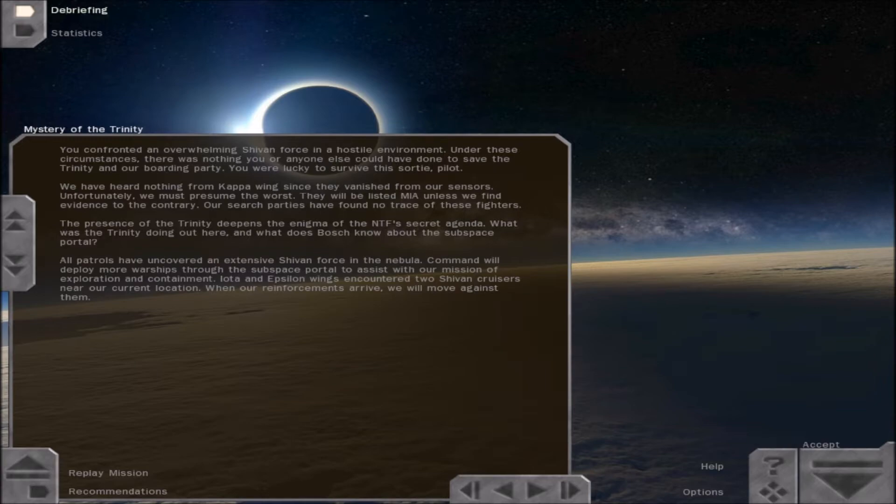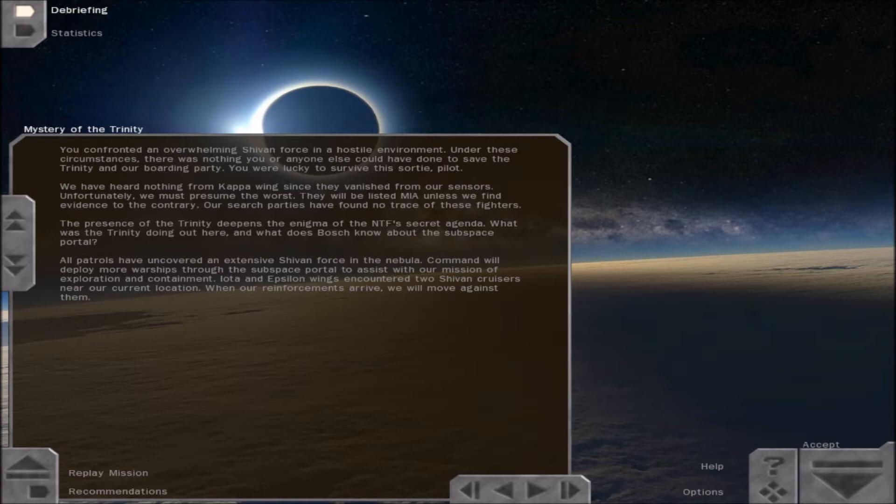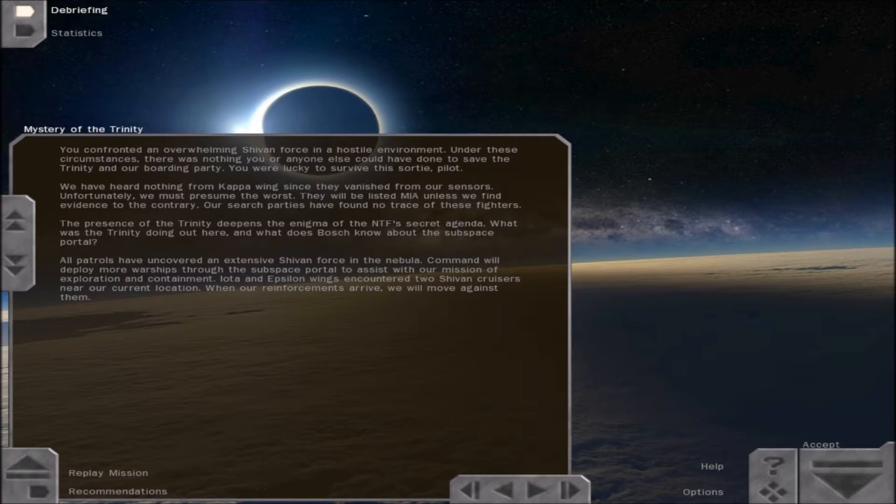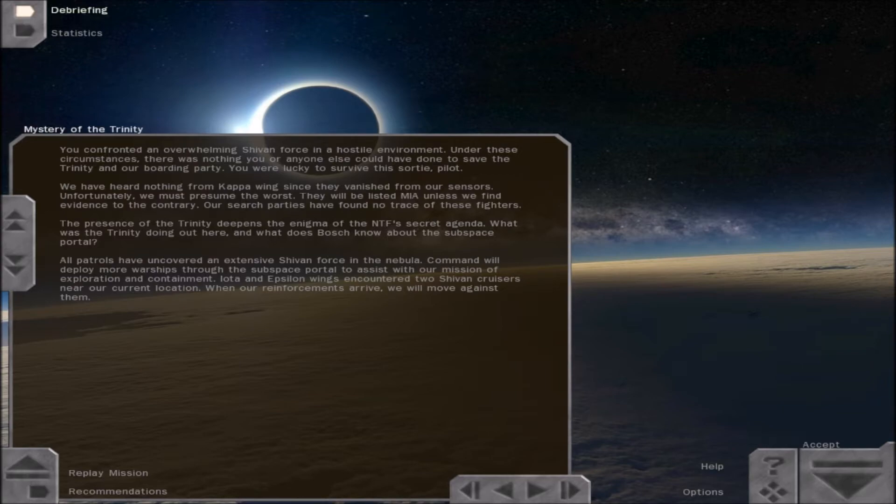Our search parties have found no trace of these fighters. The presence of the Trinity deepens the enigma of the NTF secret agenda. What was the Trinity doing out here? And what does Bosch know about the subspace portal? All patrols have uncovered an extensive Shivan force in the nebula. Command will deploy more warships through the subspace portal to assist with our mission of exploration and containment. Iota and Epsilon wings encountered two Shivan cruisers near our current location. When our reinforcements arrive, we will move against them.